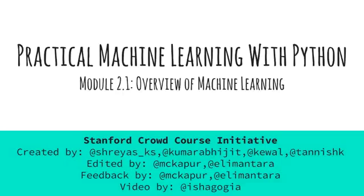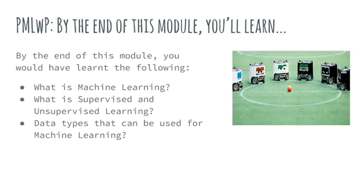You learned the basics of Python in the last chapter and this chapter will go over the basics of machine learning. After this module, you will understand what machine learning is, what are the two major types of machine learning, and what kind of data is used when doing machine learning projects.